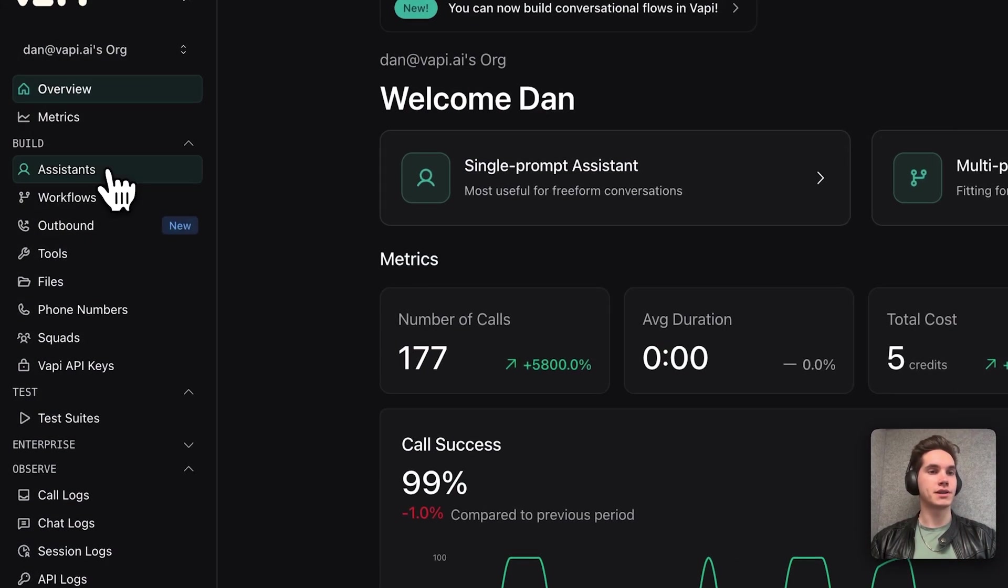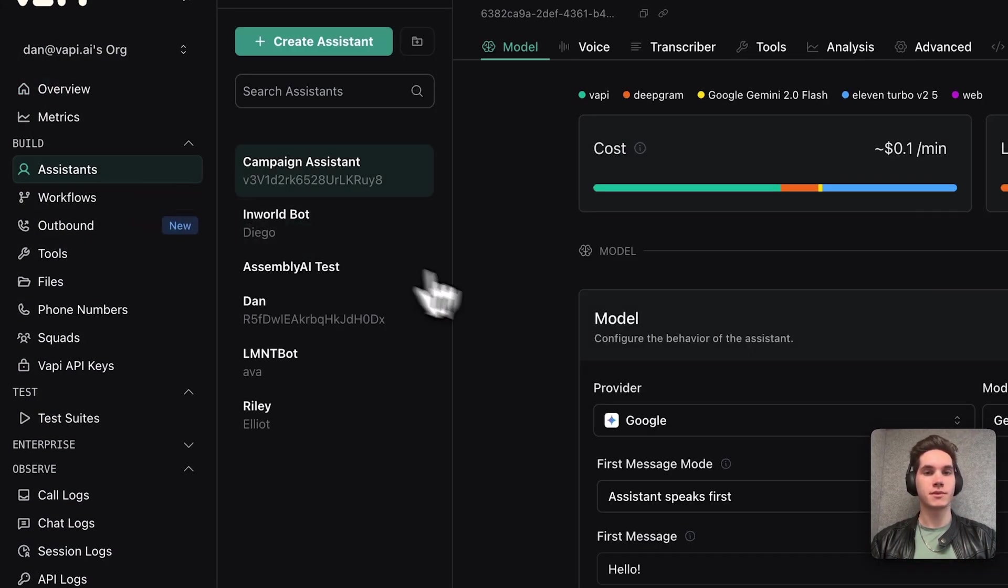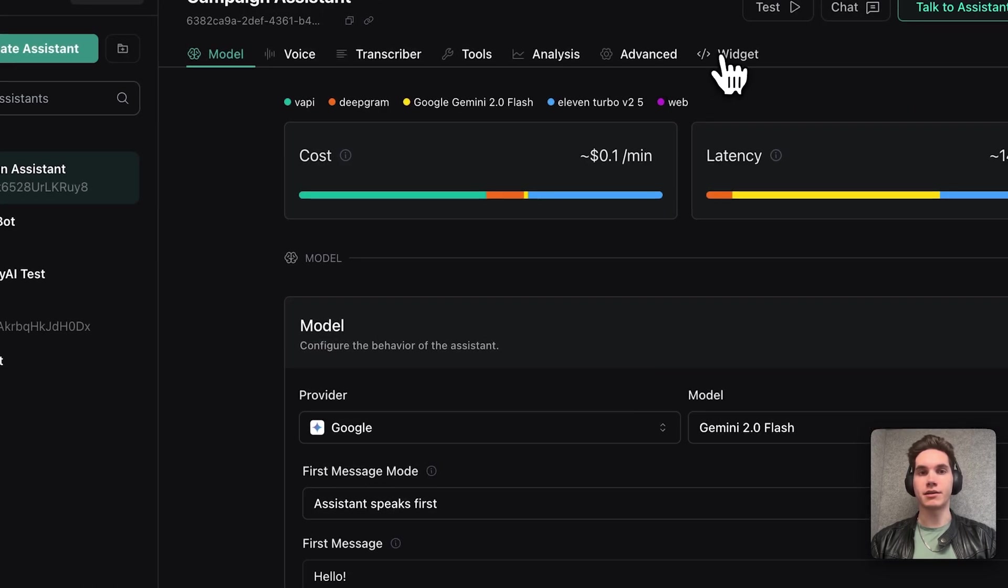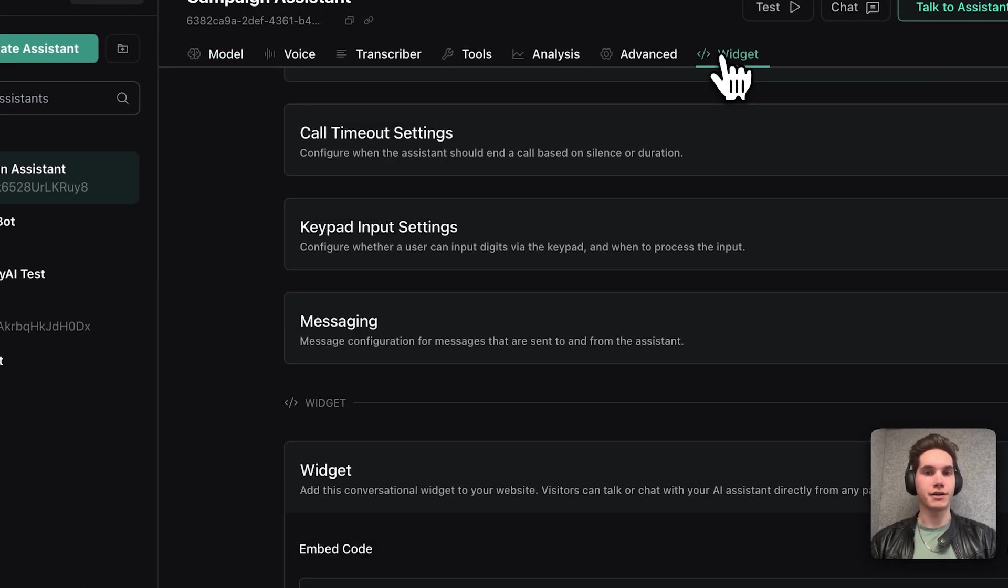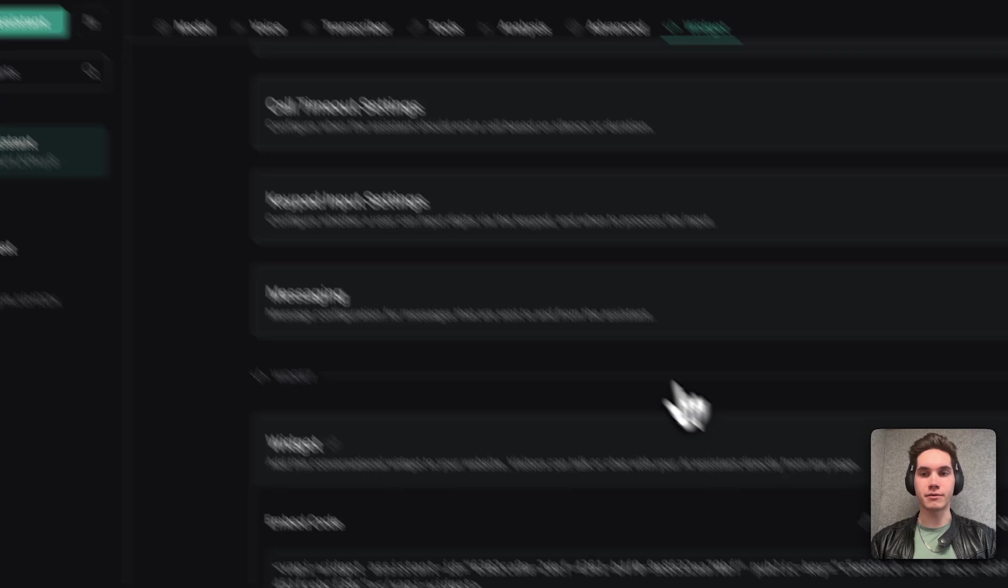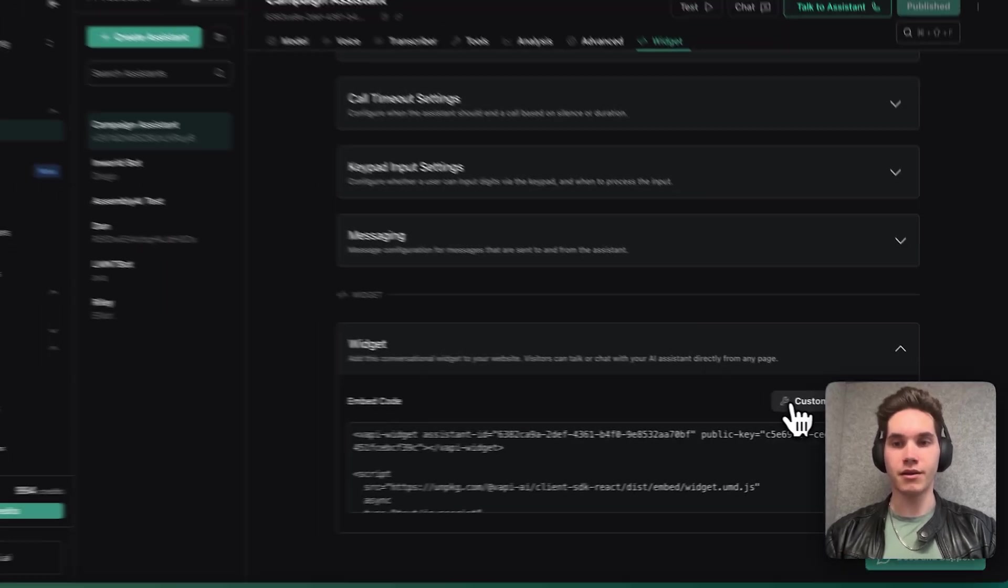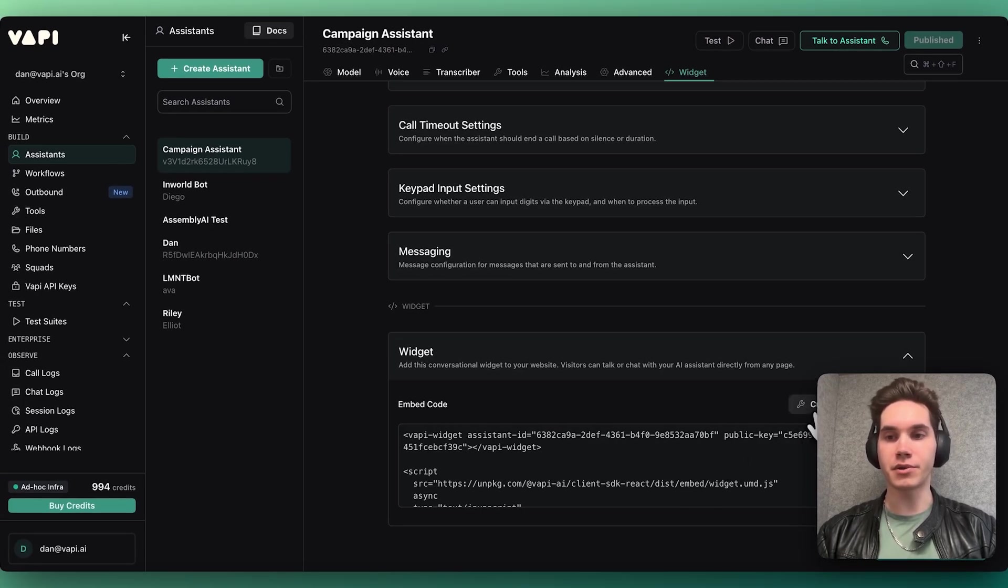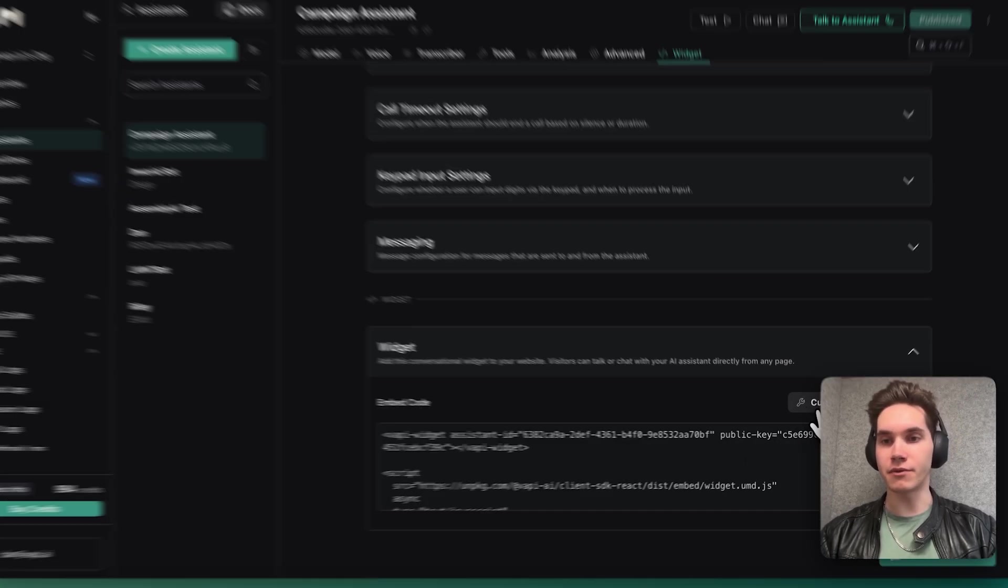I'm going to go to the Assistant section, select an assistant that I already have created, and go to the widget. Here, I already have an iPhone with the default configuration, but let's customize it real quick.